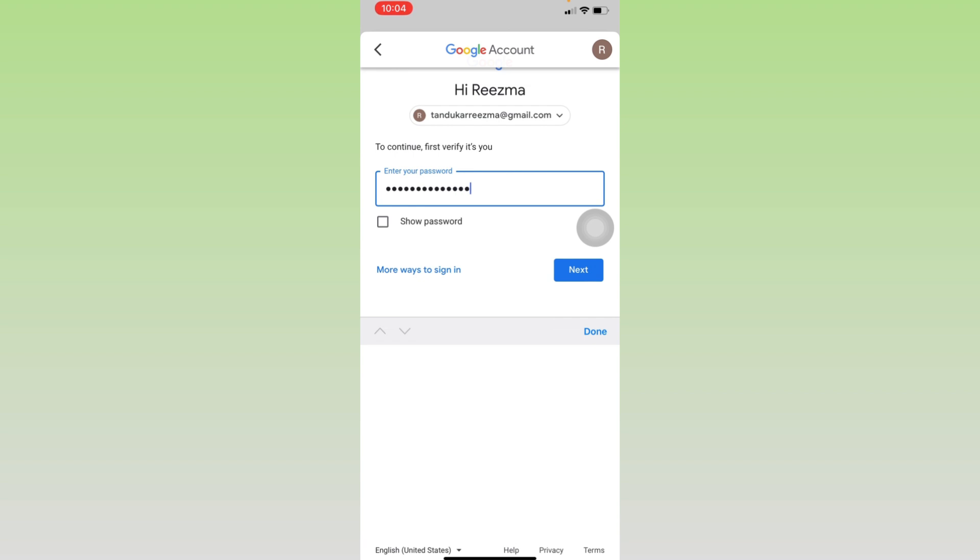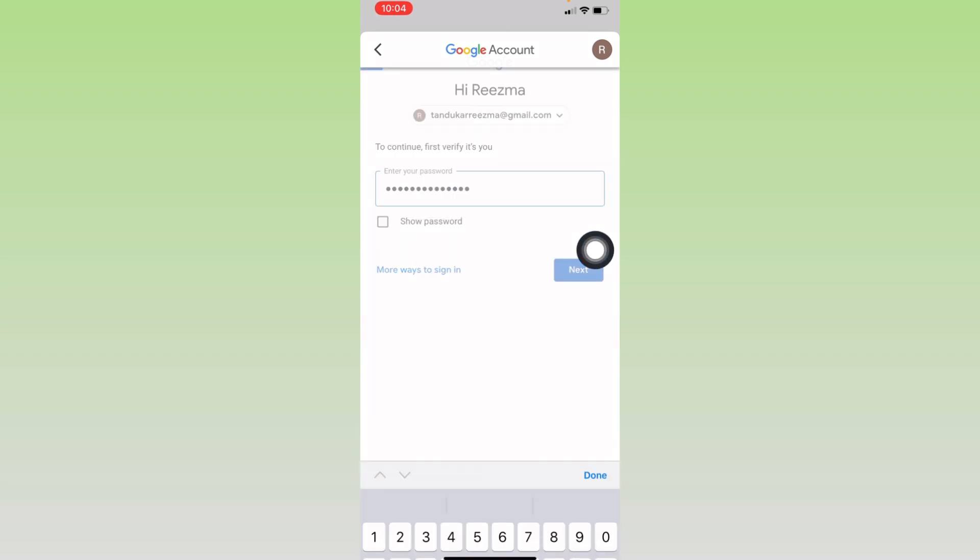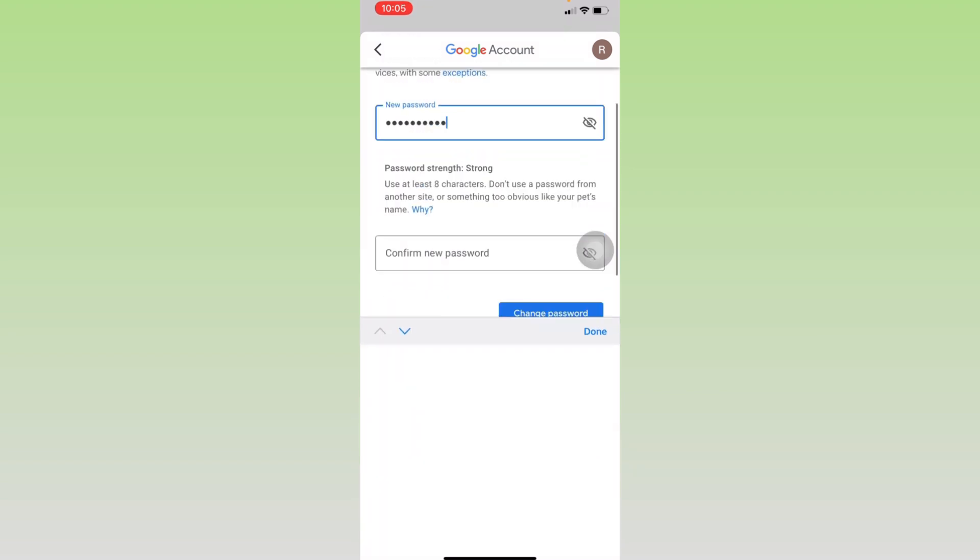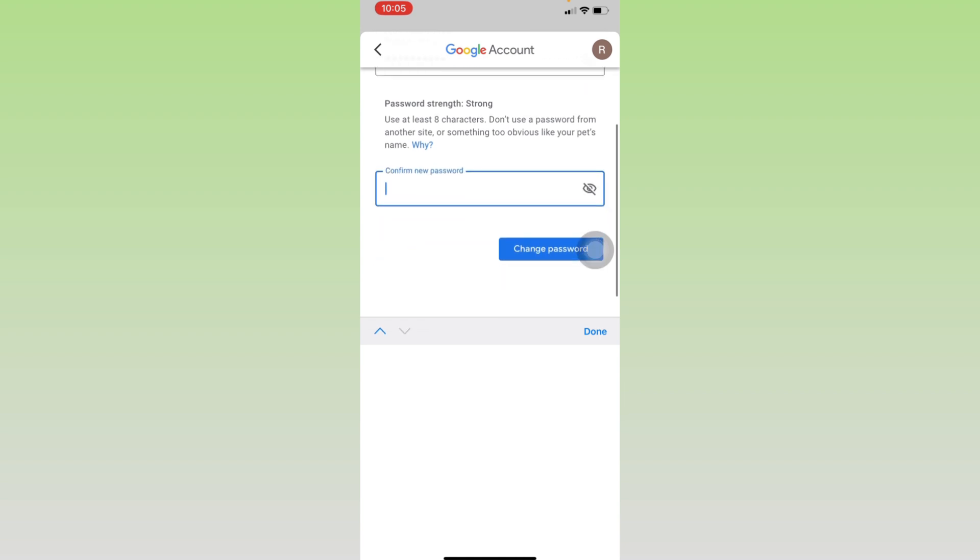And after you're done, you can tap on Next. Now here you have to type in new password for your Google account. Confirm your new password.